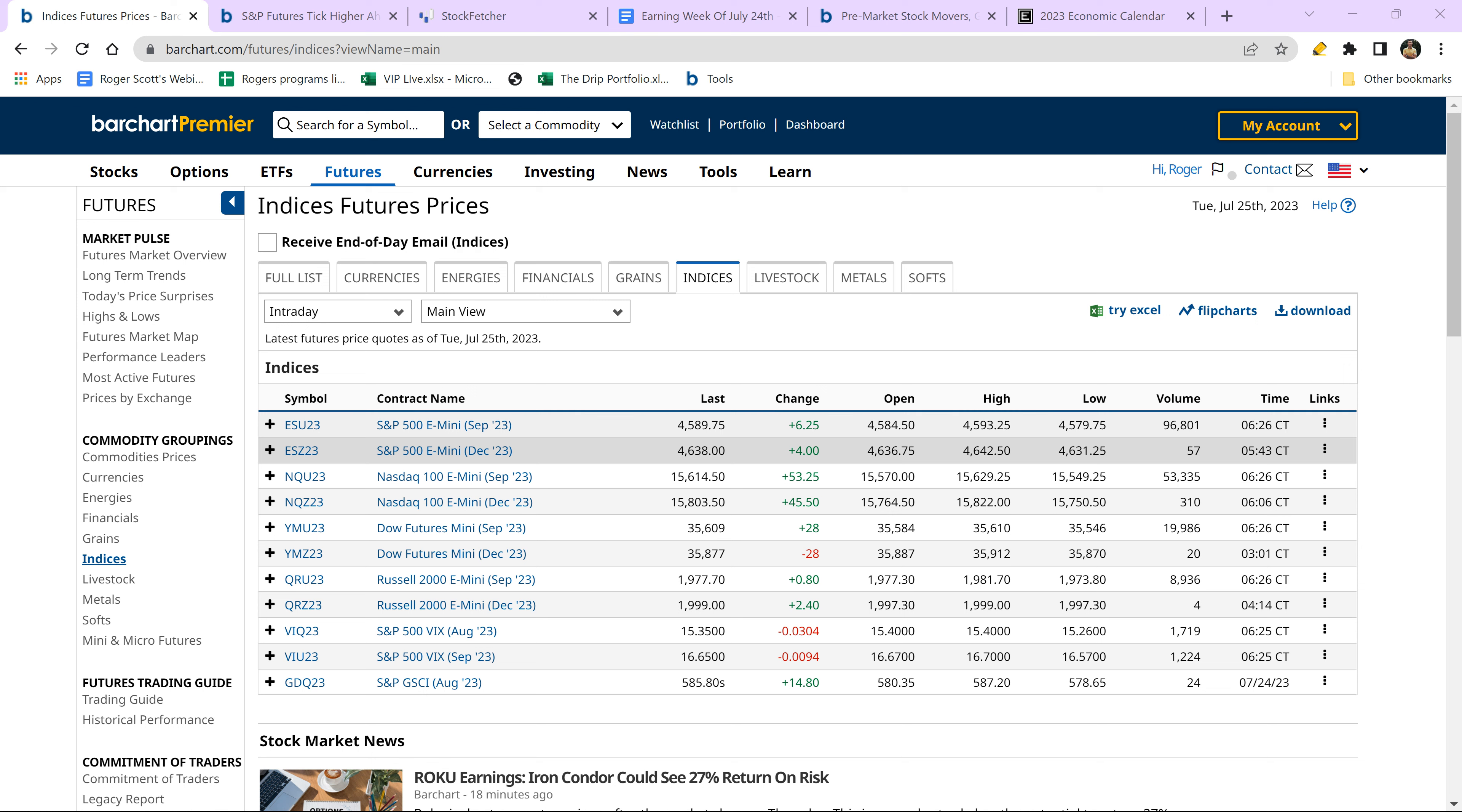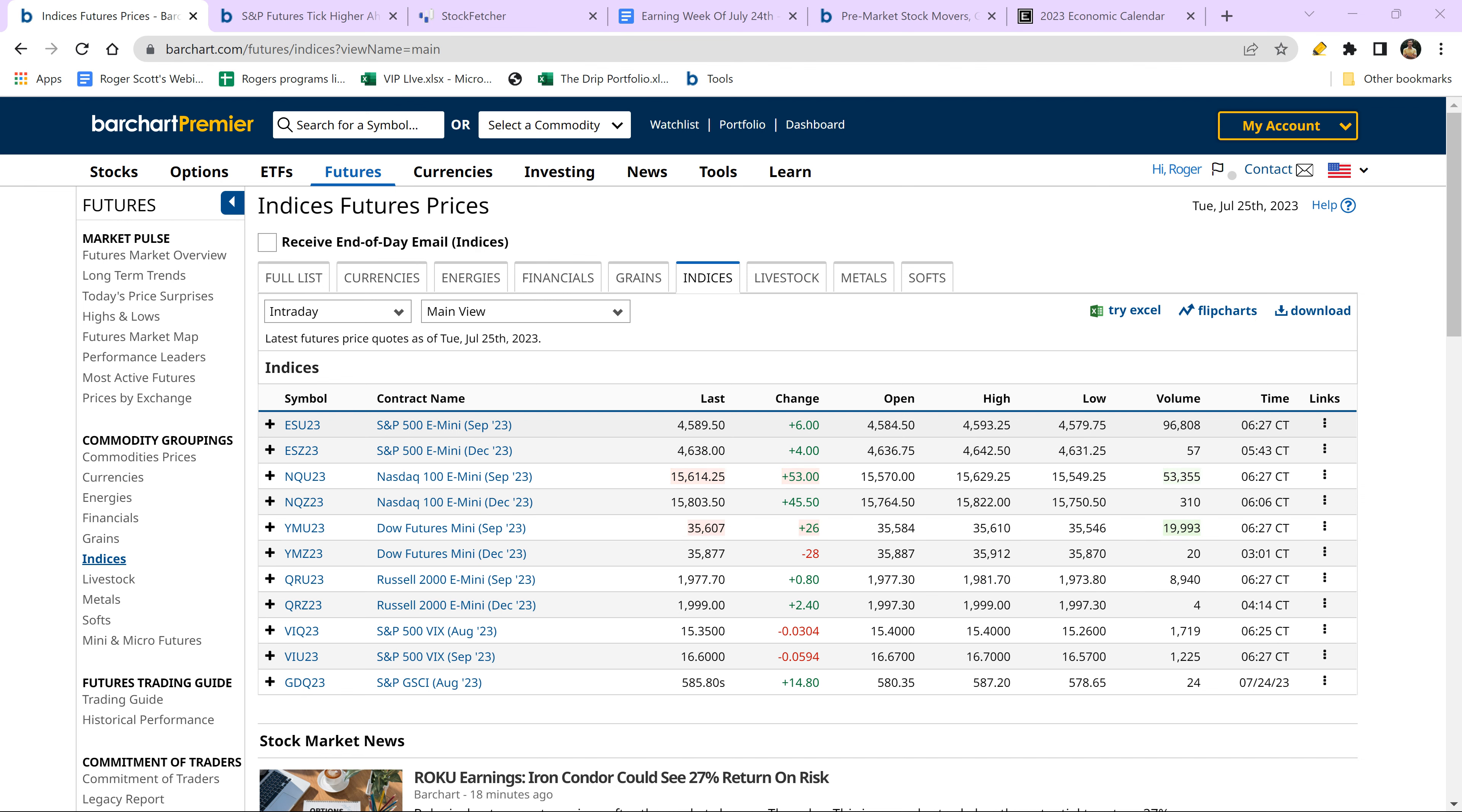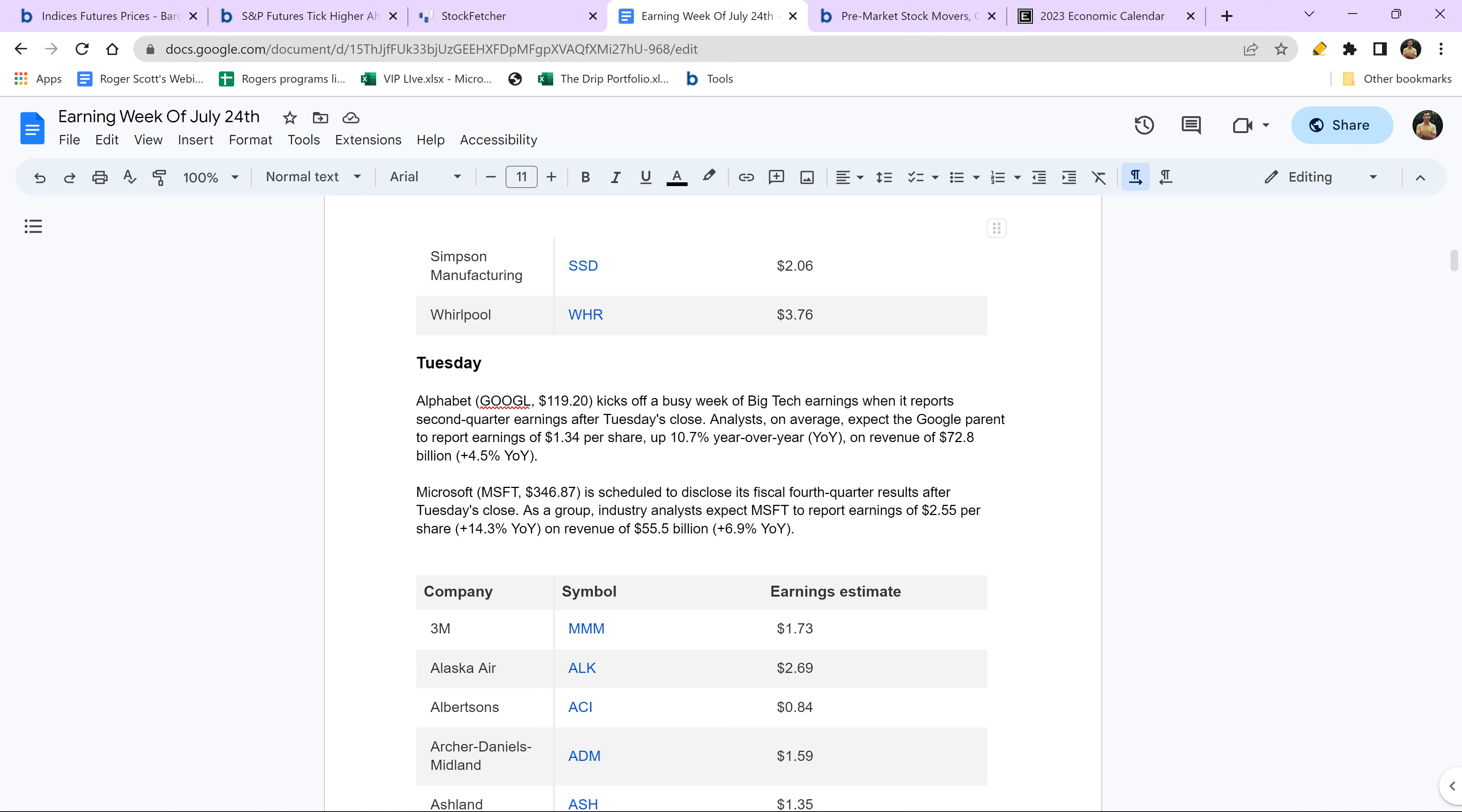Now, as you can see here, the S&P is up just a bit, about four or five points. The Nasdaq is up 50 points. Anything over 50 on the Nasdaq is beyond randomness. The Dow is up 28 points, which is kind of mild right now.